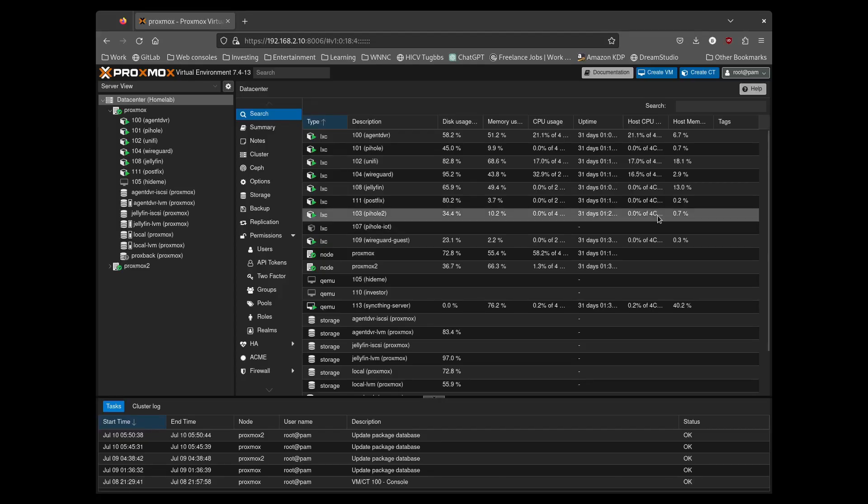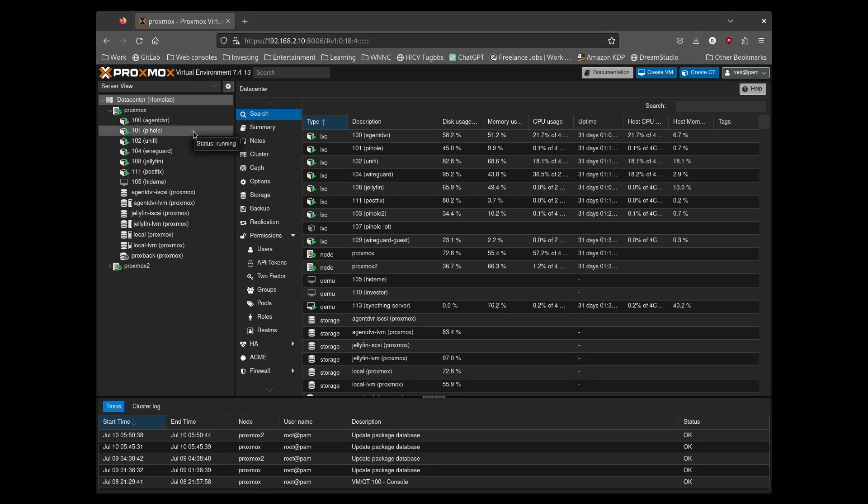I'm going to go through these fairly quickly. On the first node, AgentDVR is the VM that handles recording of my security cameras. Pi-hole is web filtering. UniFi is the controller for my UniFi access points and switches.